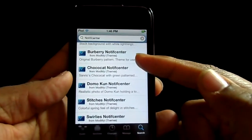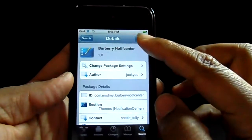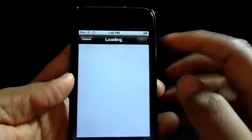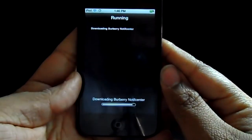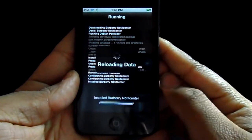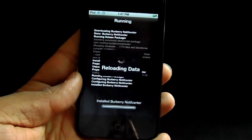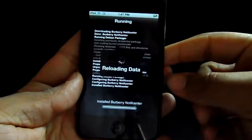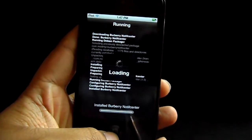To download: tap install, confirm, and just let it load. Once it's finished loading you just come out of here and go back to the home screen.